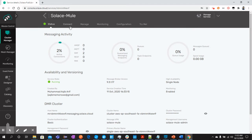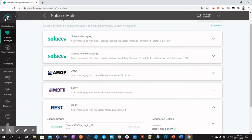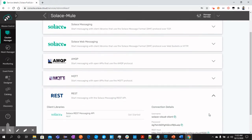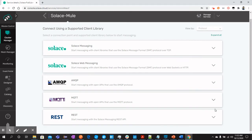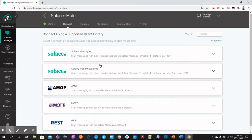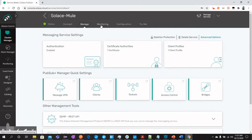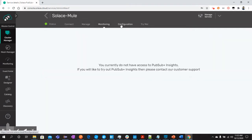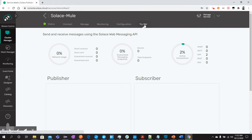Then we have the connect tab from where we can see different protocols and the details of these protocols to connect with external systems like MuleSoft. And we will see how we can connect using REST and SMF with MuleSoft. Then we have manage tab, monitoring, configuration, and try me tab.